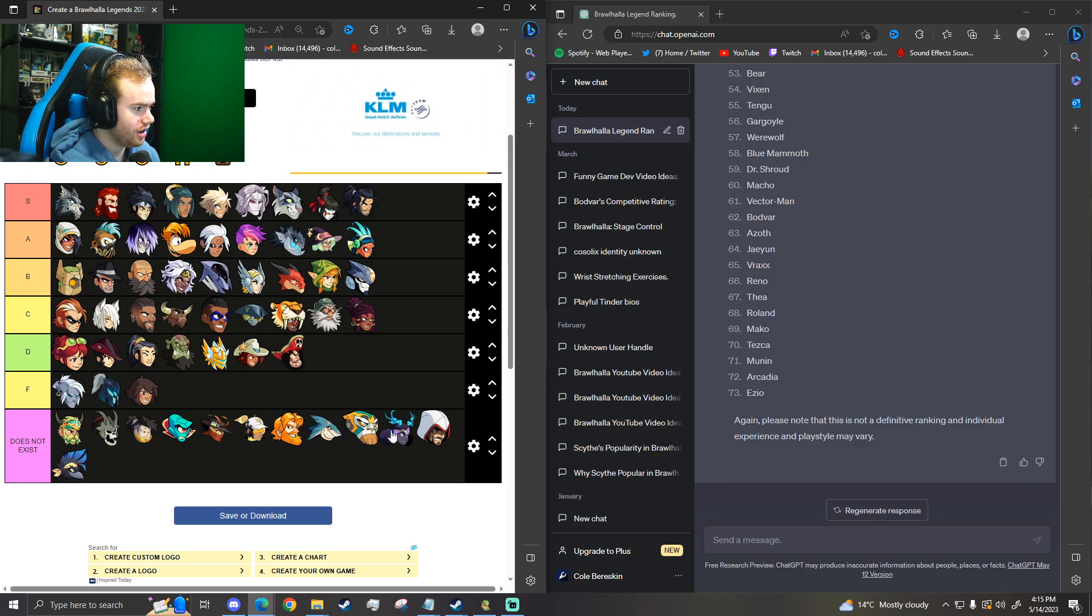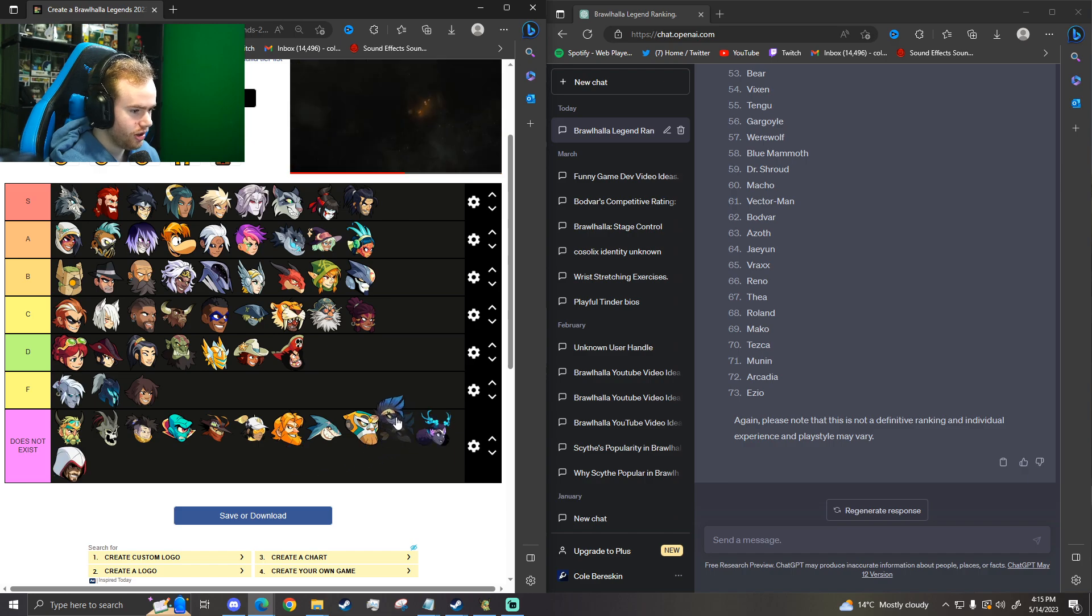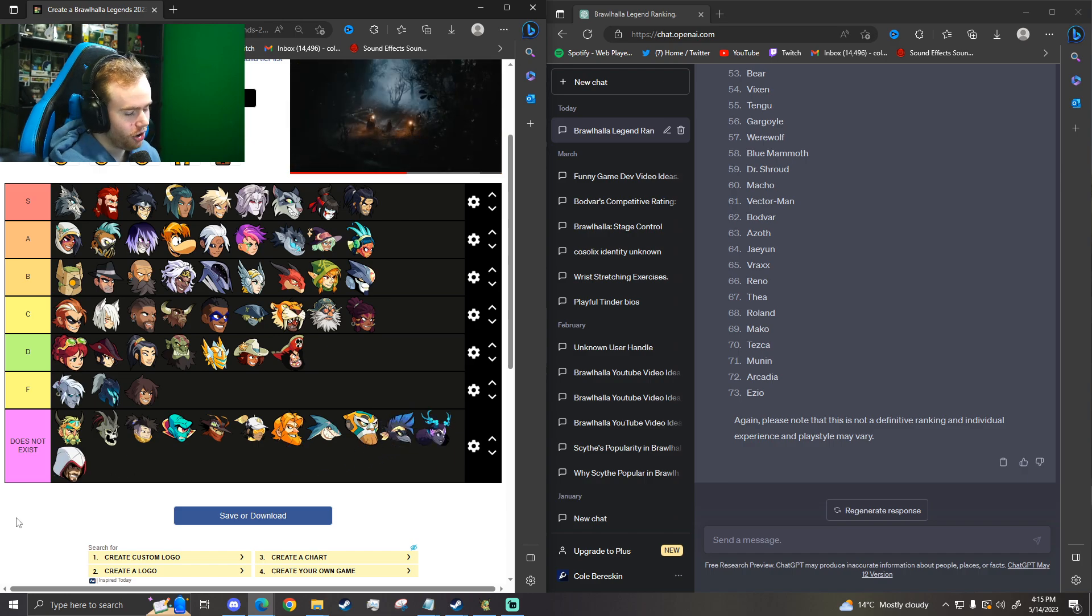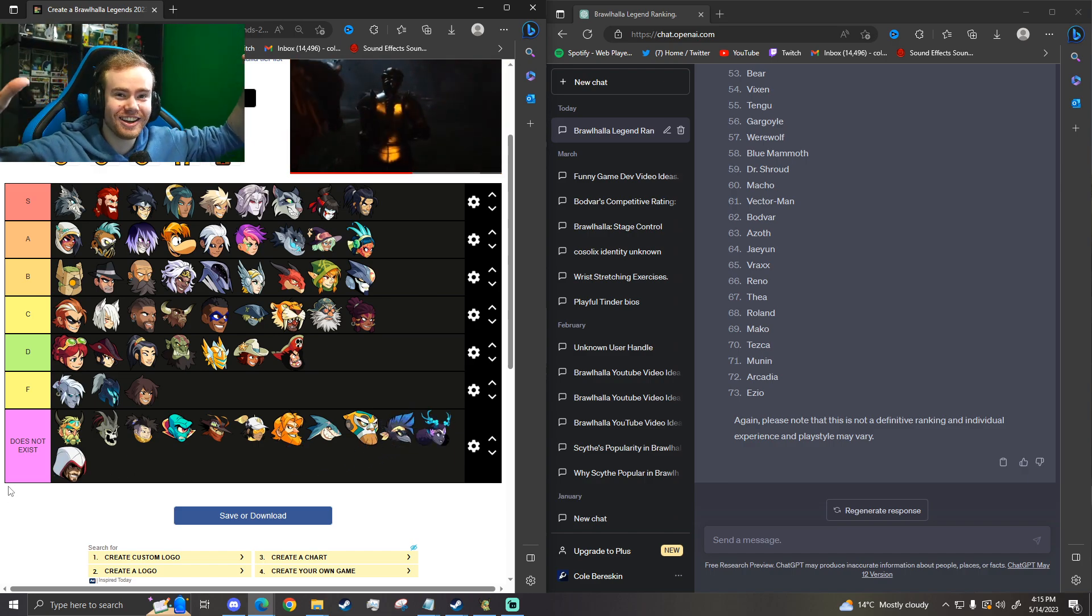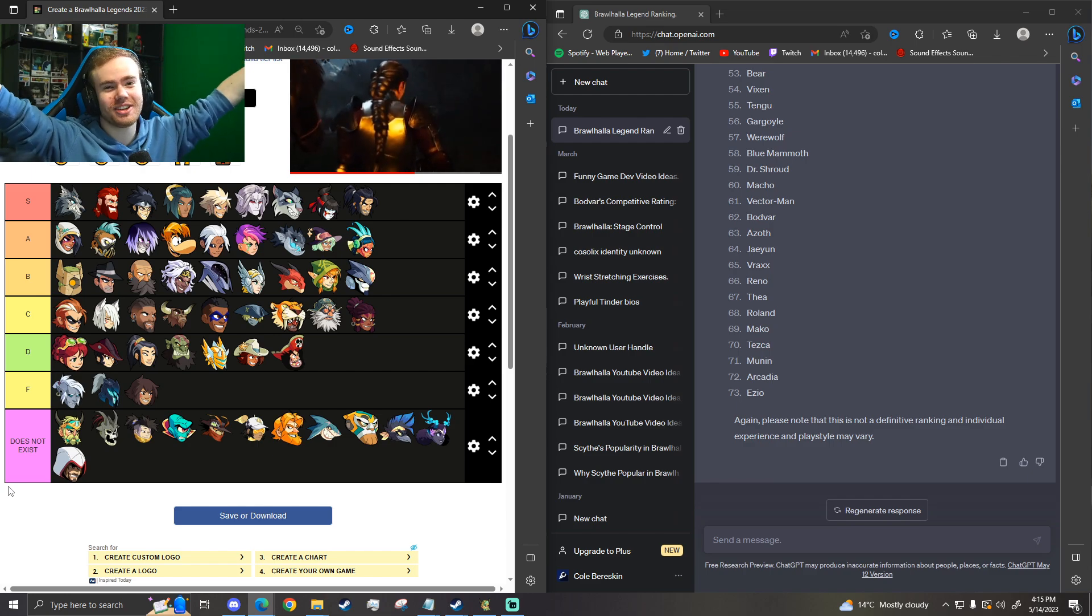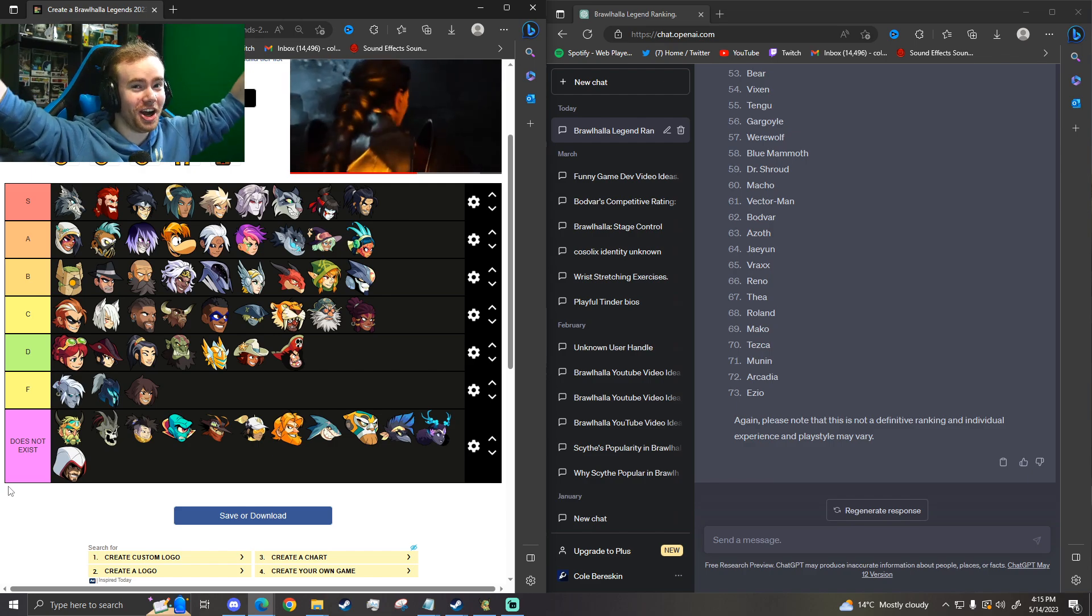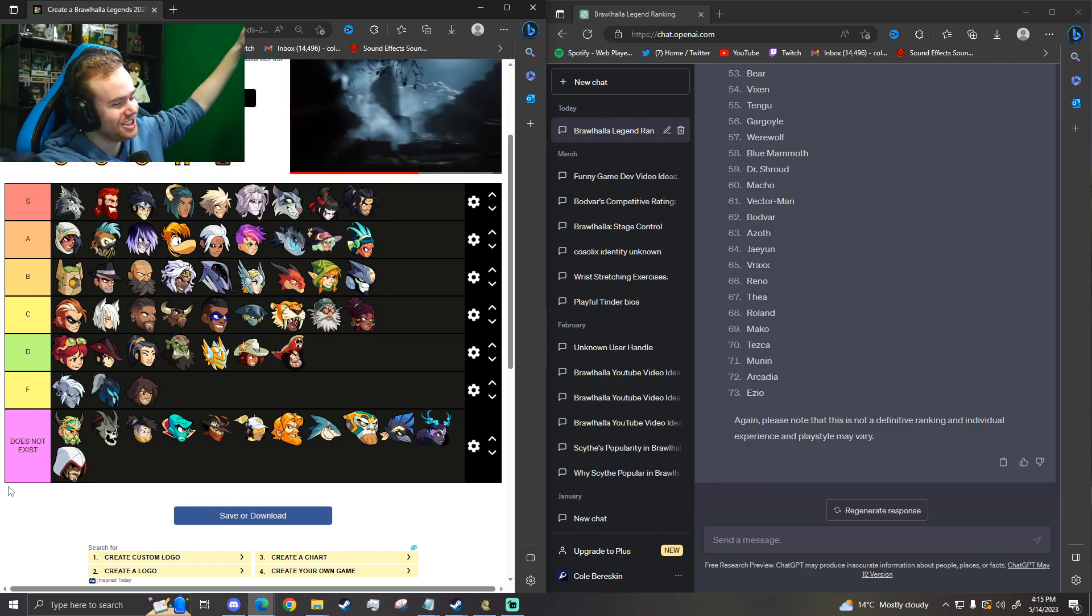Tezka. Moonen. Arcadia. Okay, Ezio is the worst character. Arcadia is the second worst character in Brawlhalla, according to ChatGPT. And Mordex is the best.